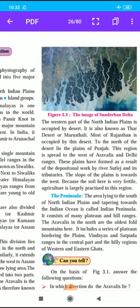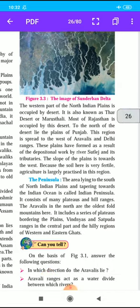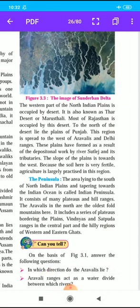Our third point is the Peninsula. The area lying to the south of the North Indian Plains and tapering towards the Indian Ocean is called the Indian Peninsula.